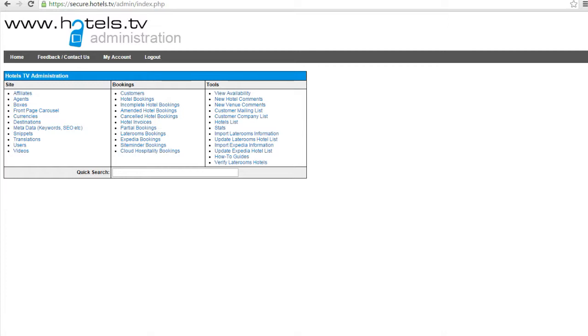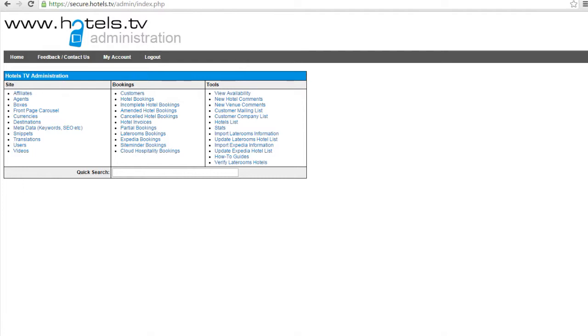Sometimes the hotel may put their availability as on request. This means the customer or client will be able to make a booking online, but they will be advised they need to wait for their confirmation. You as an agent will then get the booking through into your emails and pending will show in the title. This means on request. At this point, you will need to check with the hotel if they have the availability the customer is requesting and at the rate that the customer has seen.